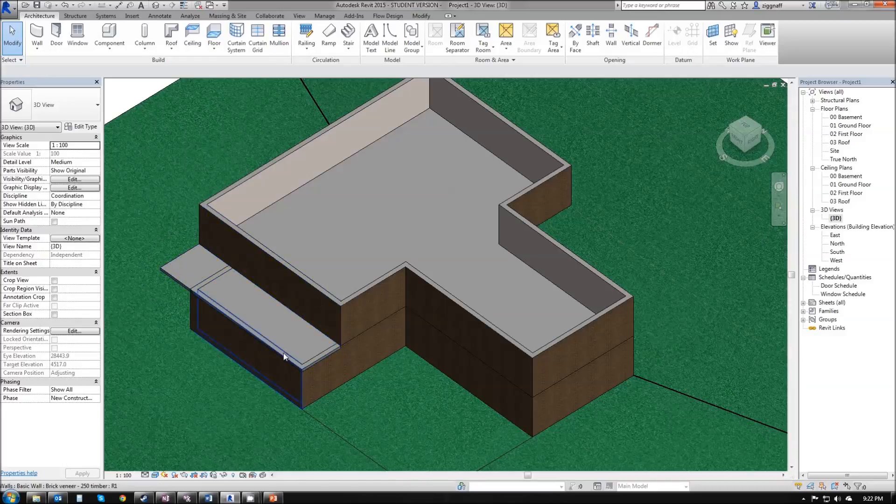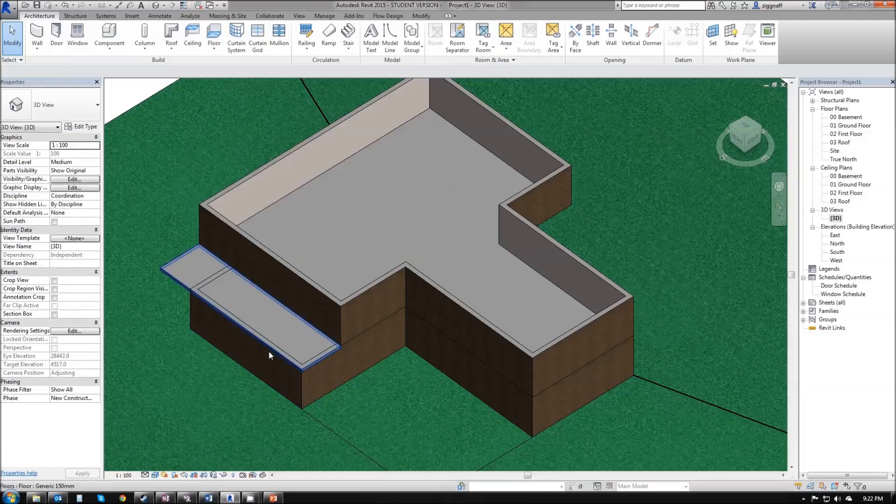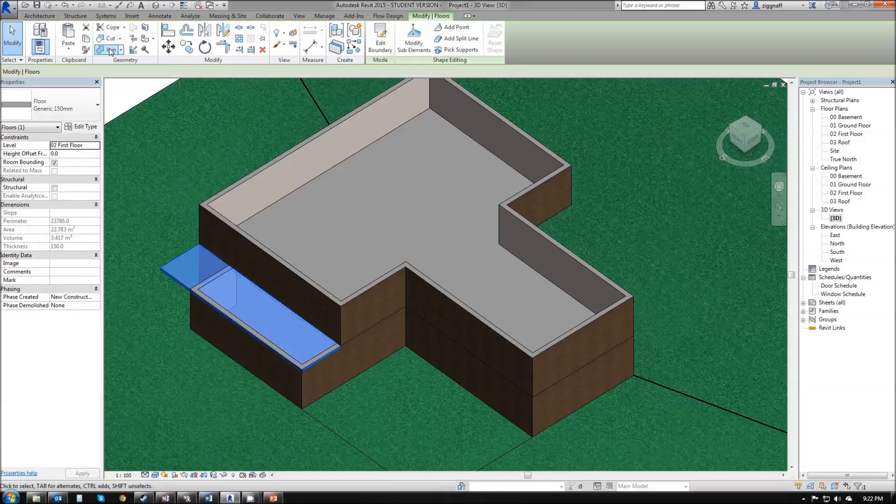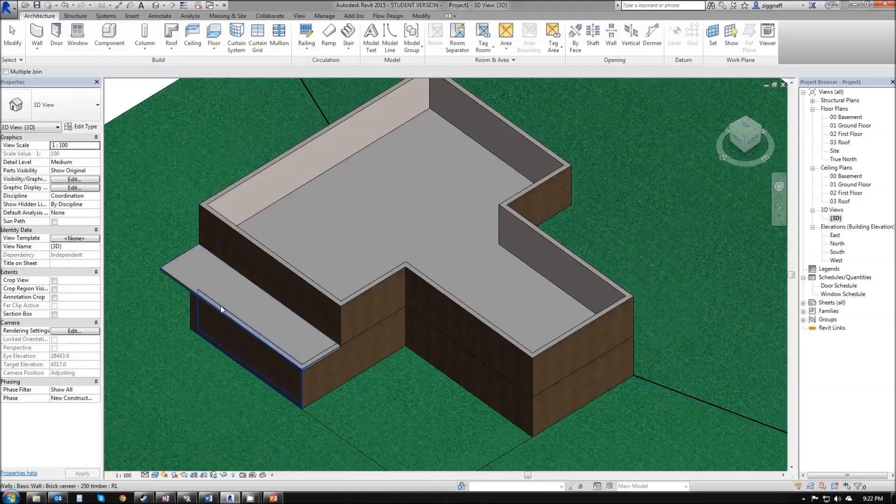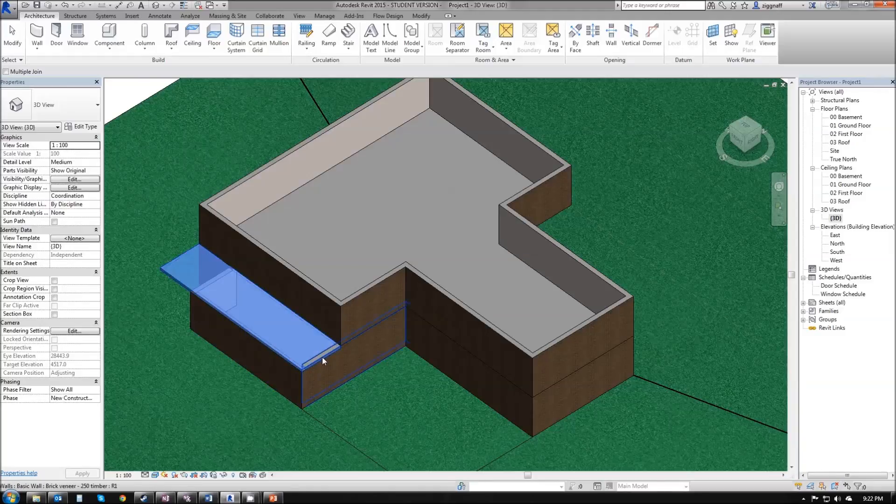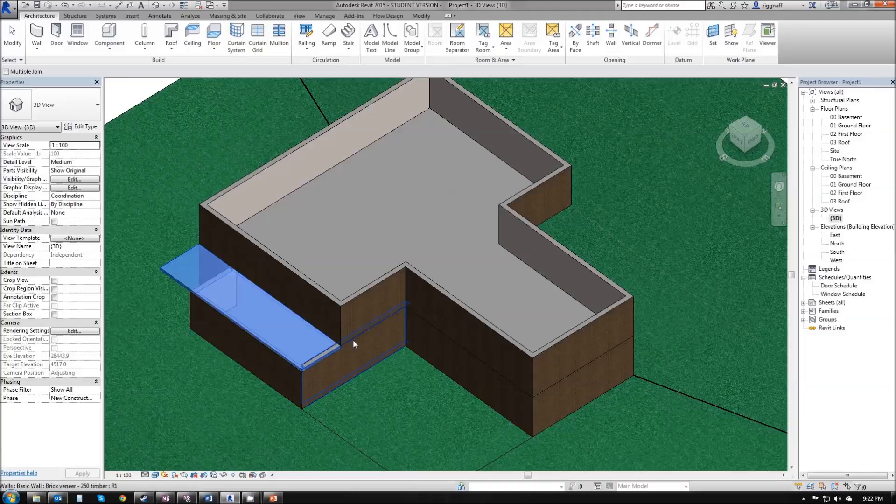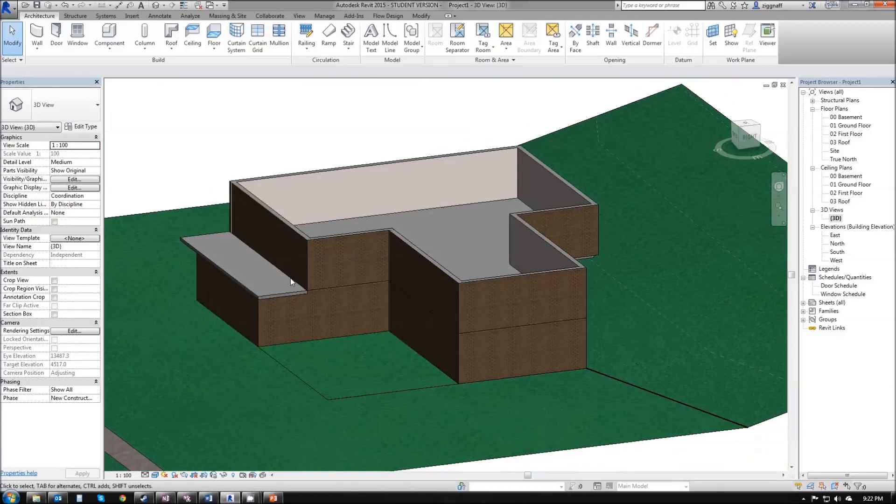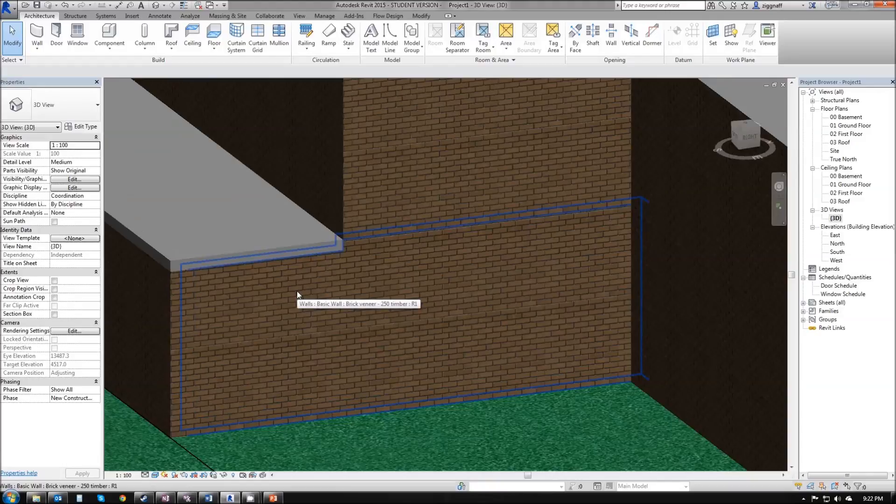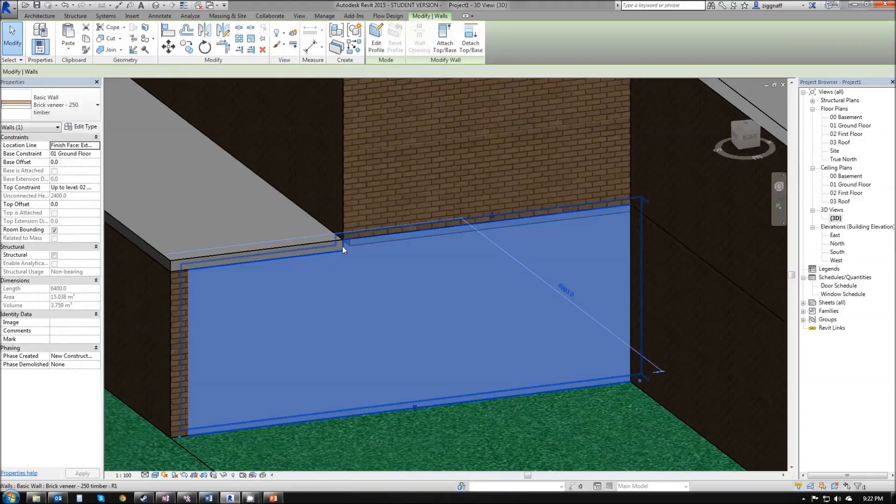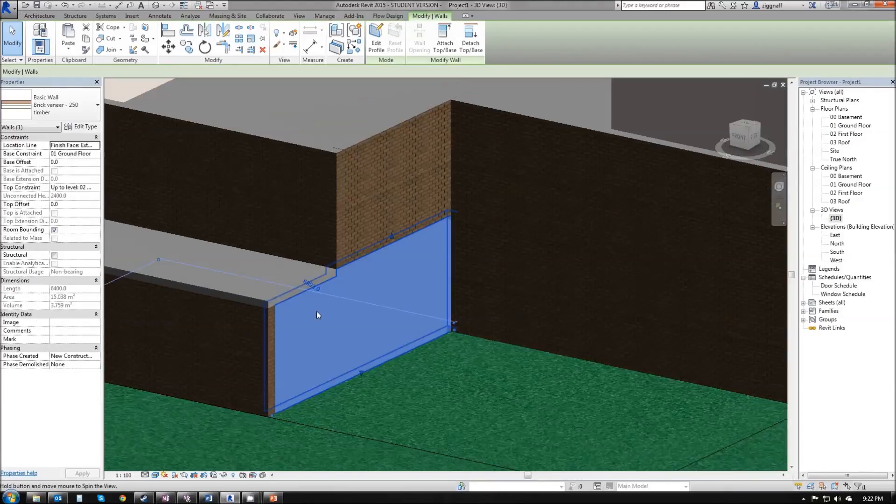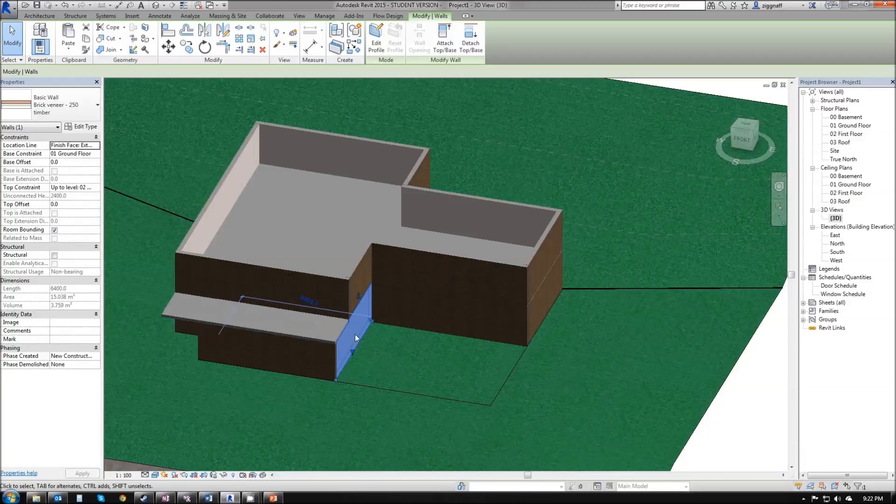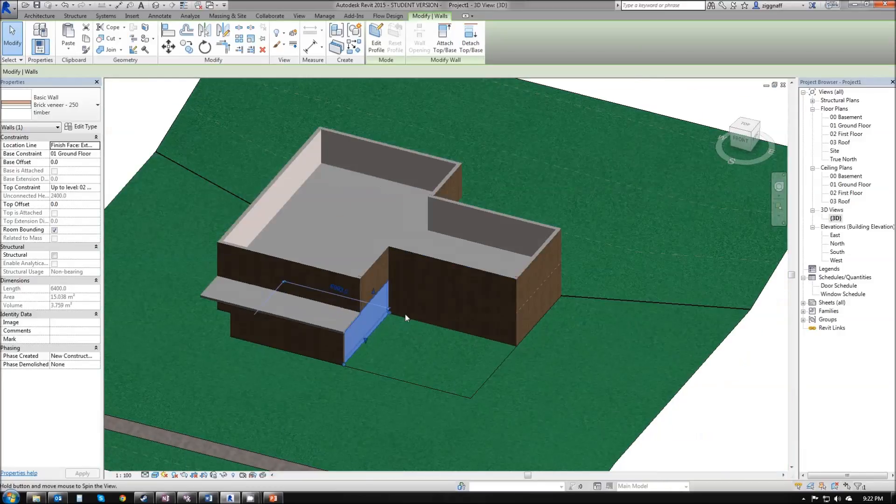Again we have overlapping walls so to fix that we're just going to click on the join geometry and start joining these walls to that slab. What that will do if we zoom in on our wall is take a little chunk out of our wall so that slab then fits there nicely.